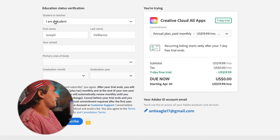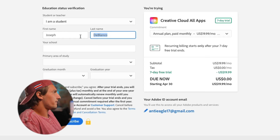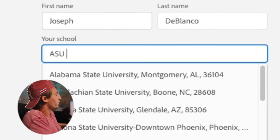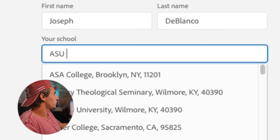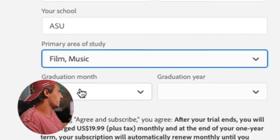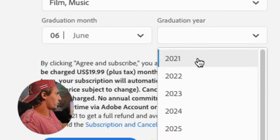On the very next page, it's going to ask if you're a student — say you're a student. Your first and last name should already be there; if not, type them in. I went to ASU, Premiere Area of Study, Film and Music. Graduation month: June 2021.